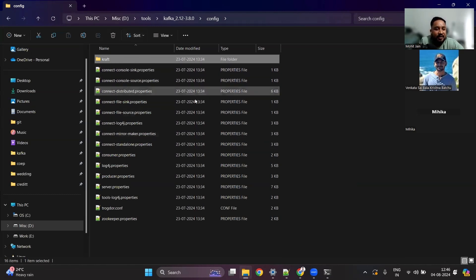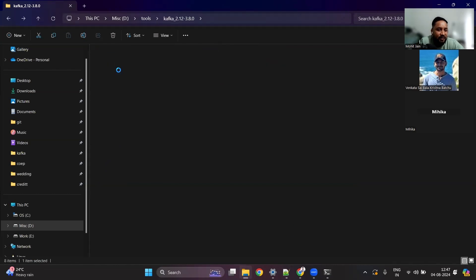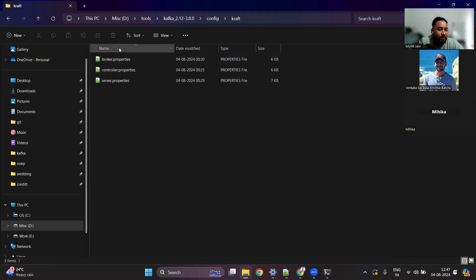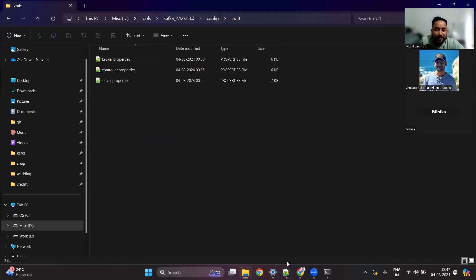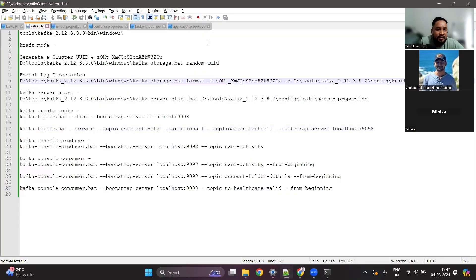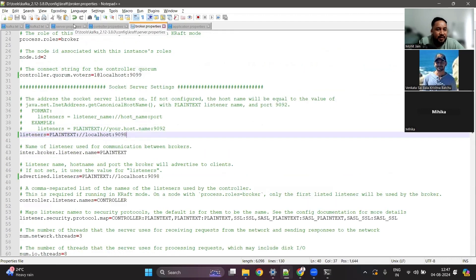Once you have downloaded and unzipped it, you will see these folders. You have to go into the 'config' folder, then into 'kraft', and there are three different properties files available. When you open these properties, you will see a server.properties, a controller.properties, and a broker.properties. If you don't want to make any changes to these properties, that is still fine.